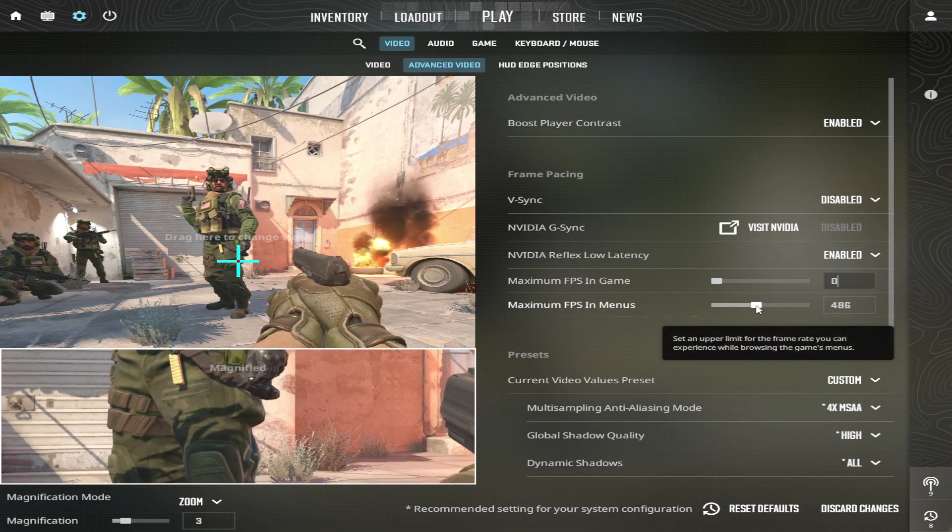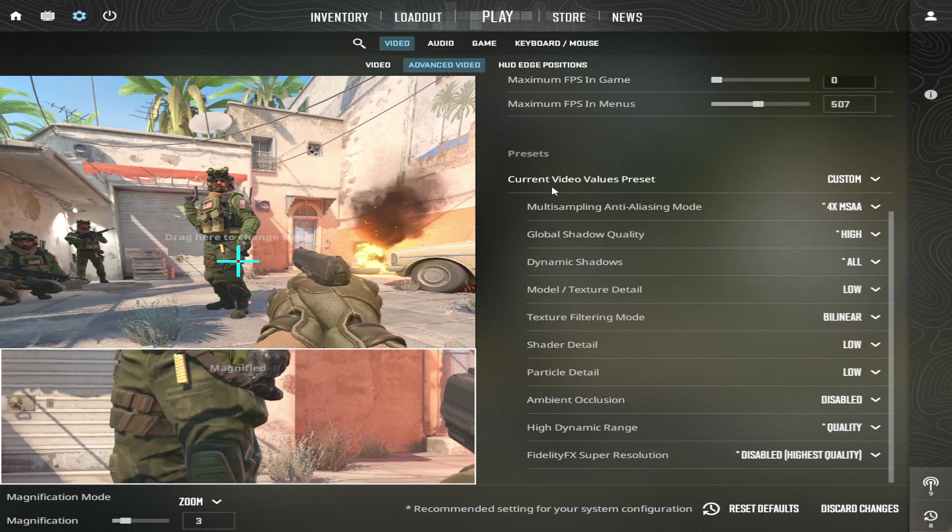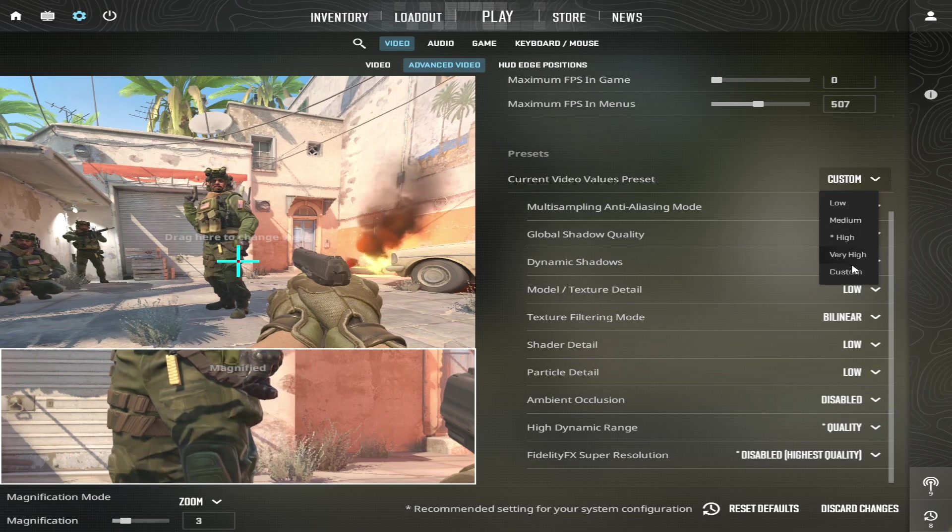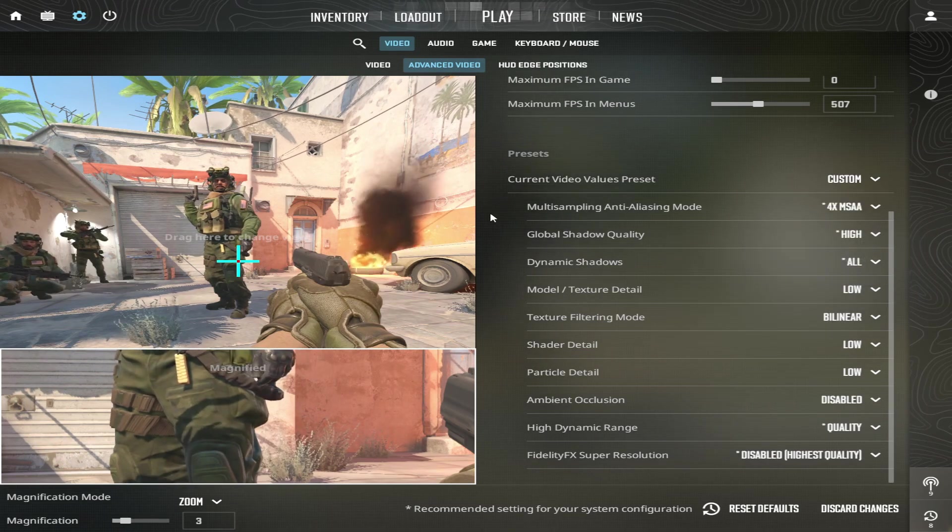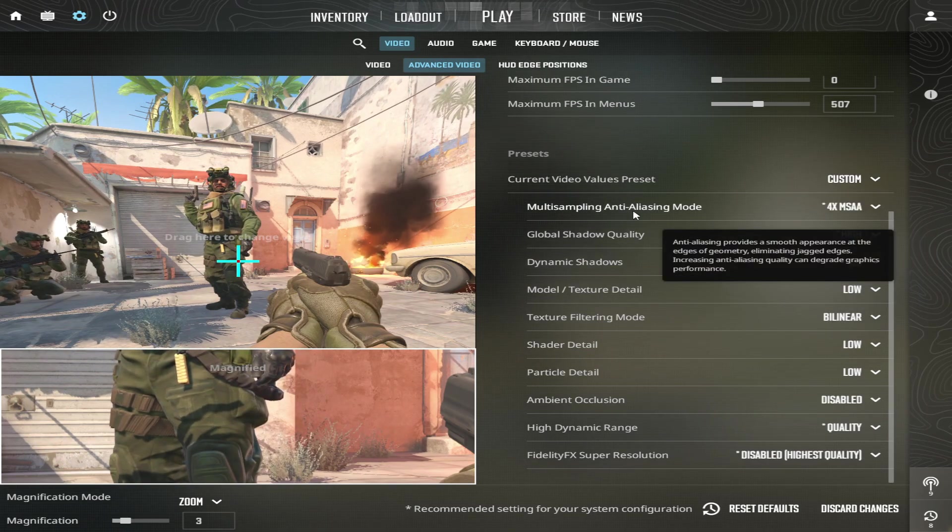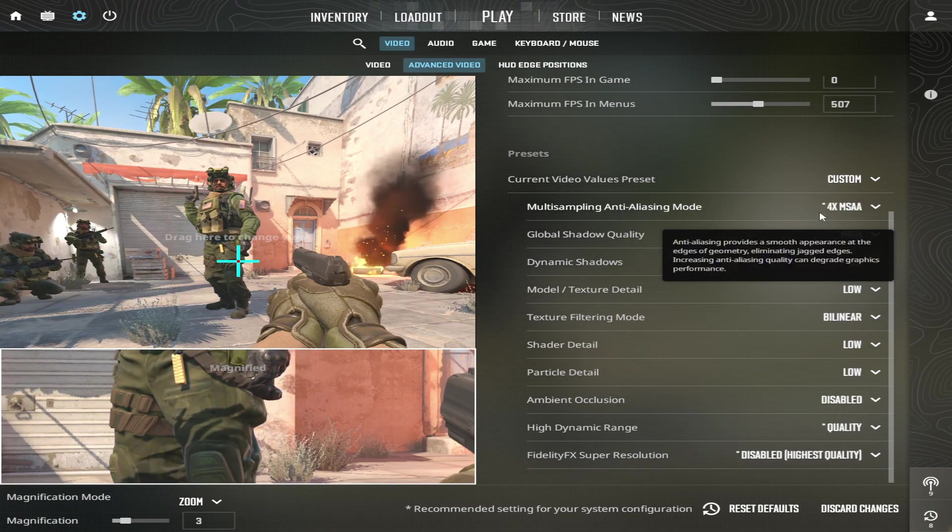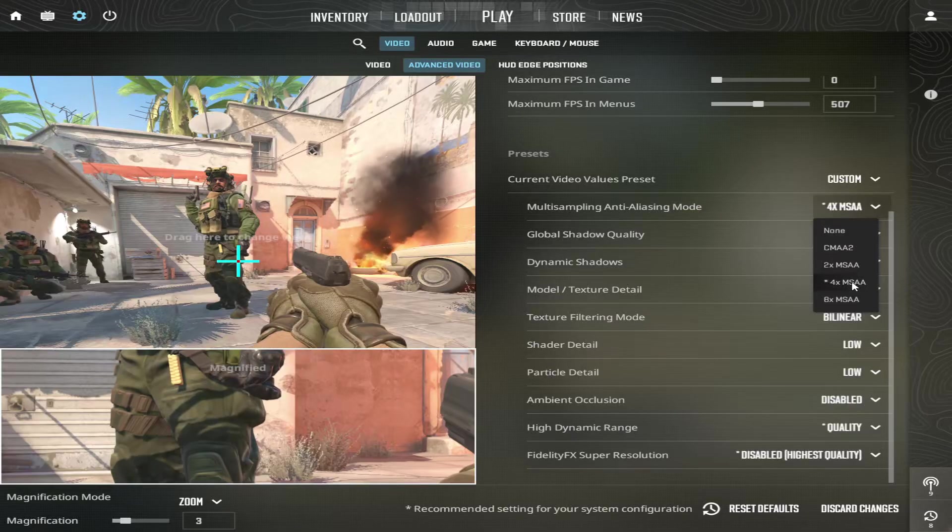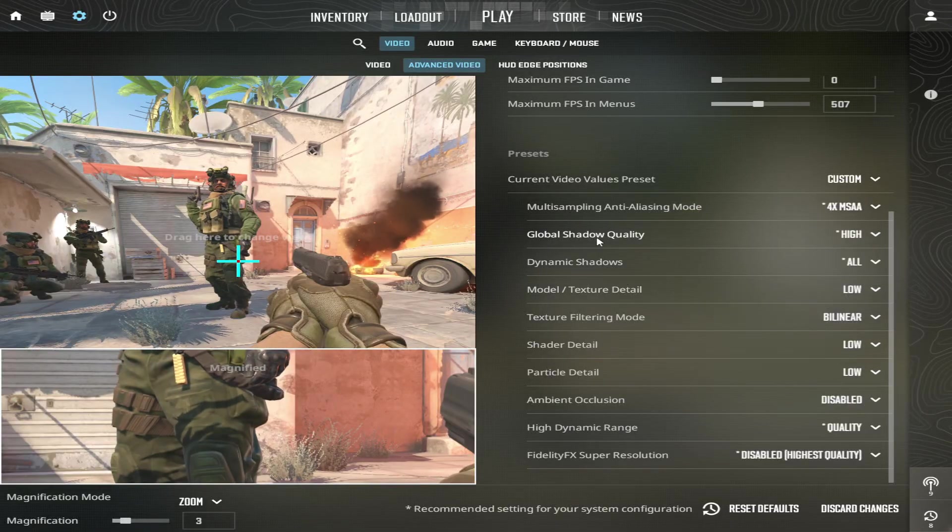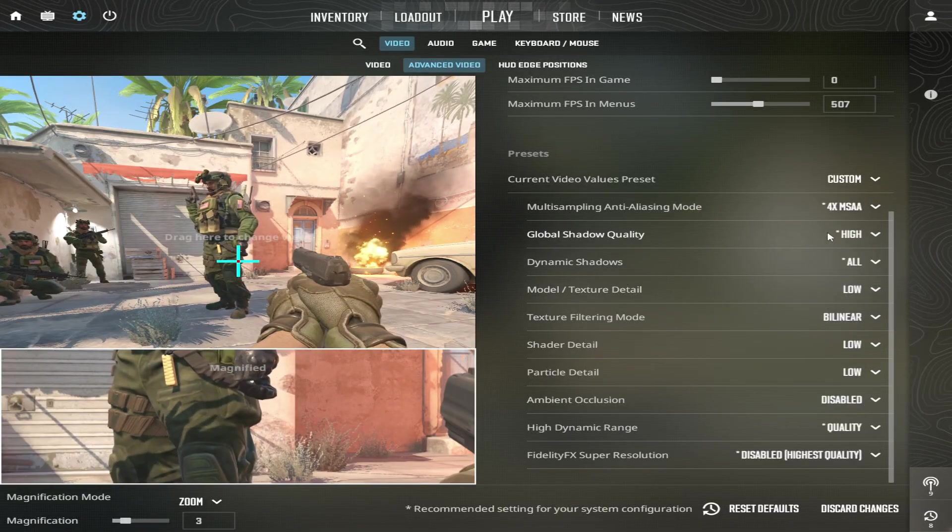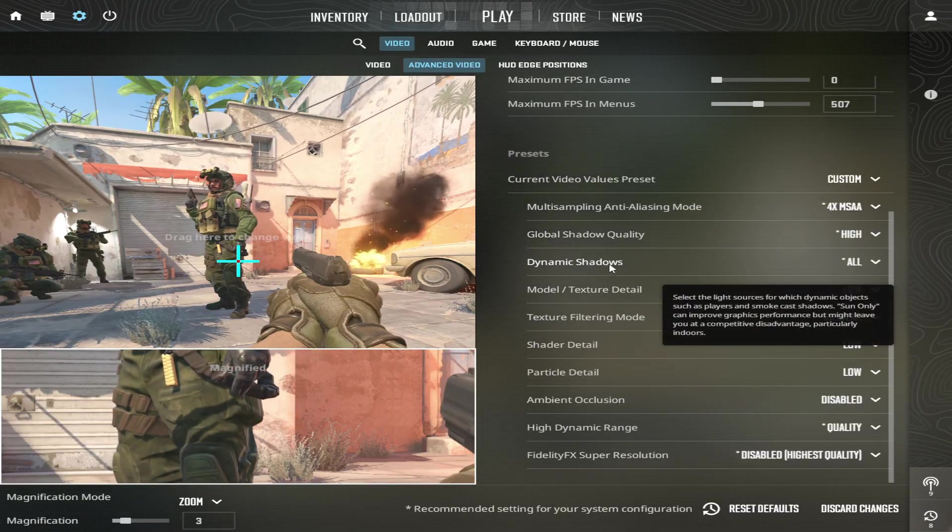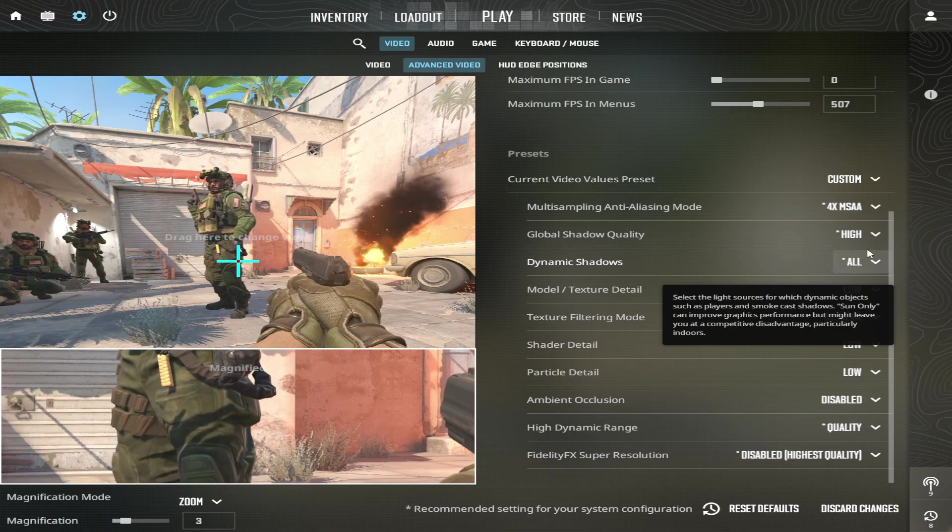Maximum FPS in Menu, select like 500. Current Video Values Preset, select Custom. Multi-Sampling Anti-Aliasing Mode, select 4x MSAA. Global Shadow Quality, select High. Dynamic Shadows, select All.